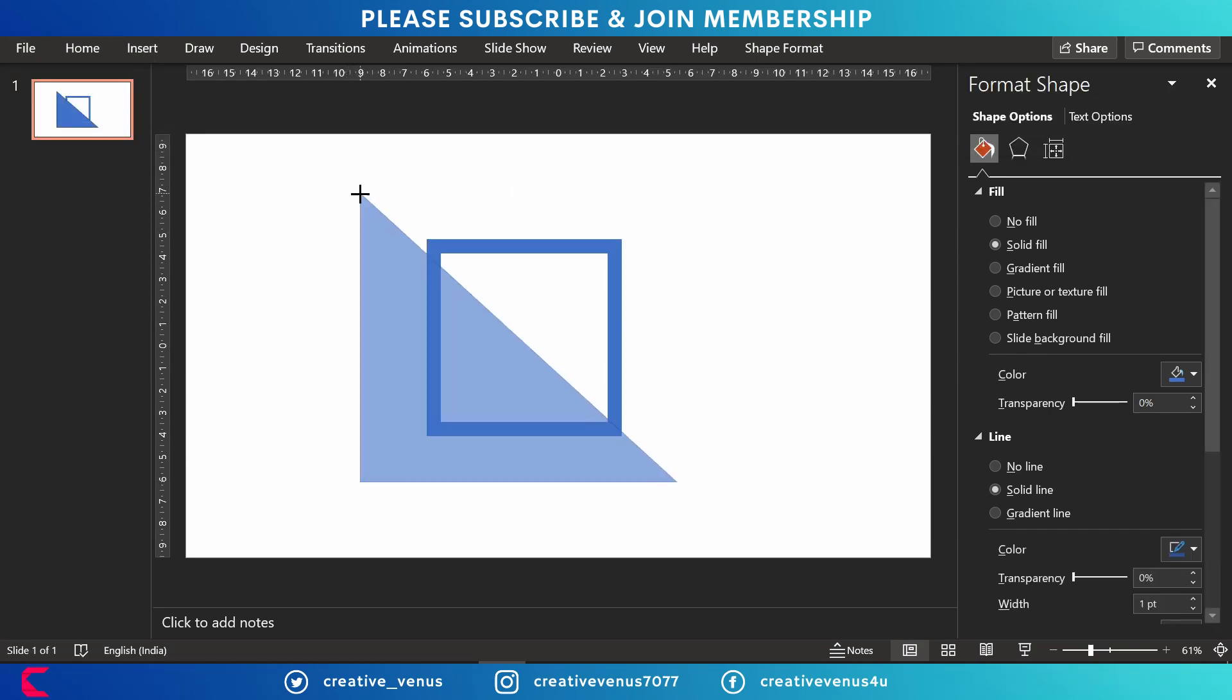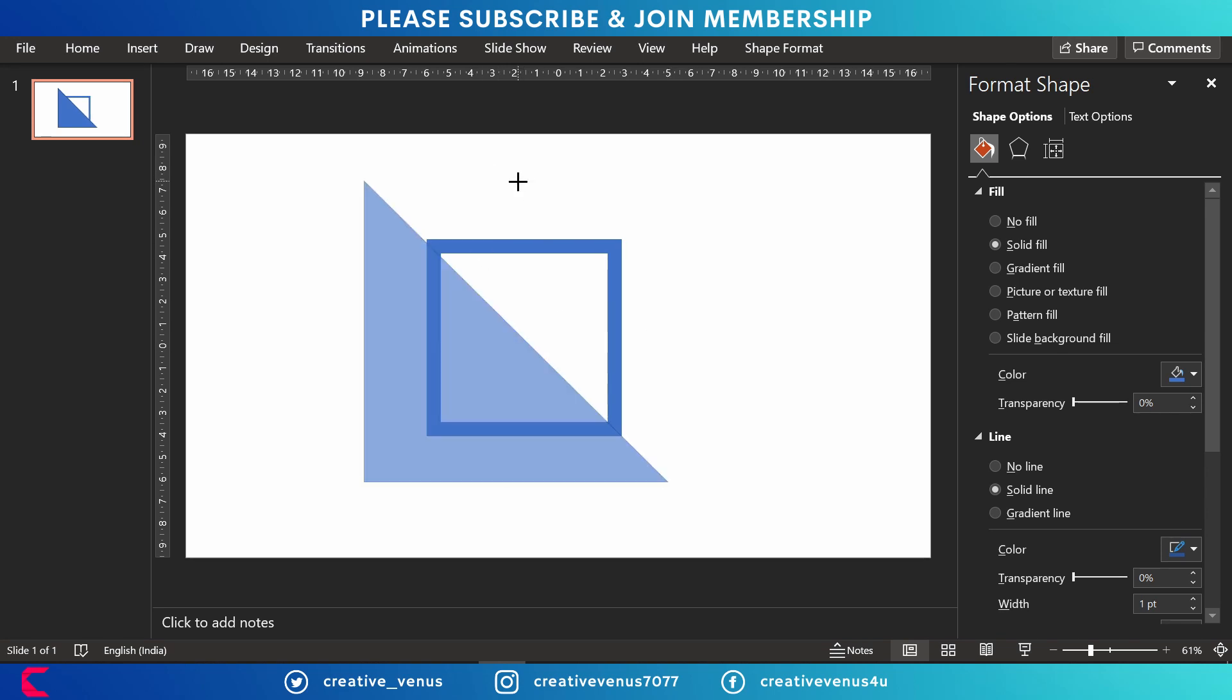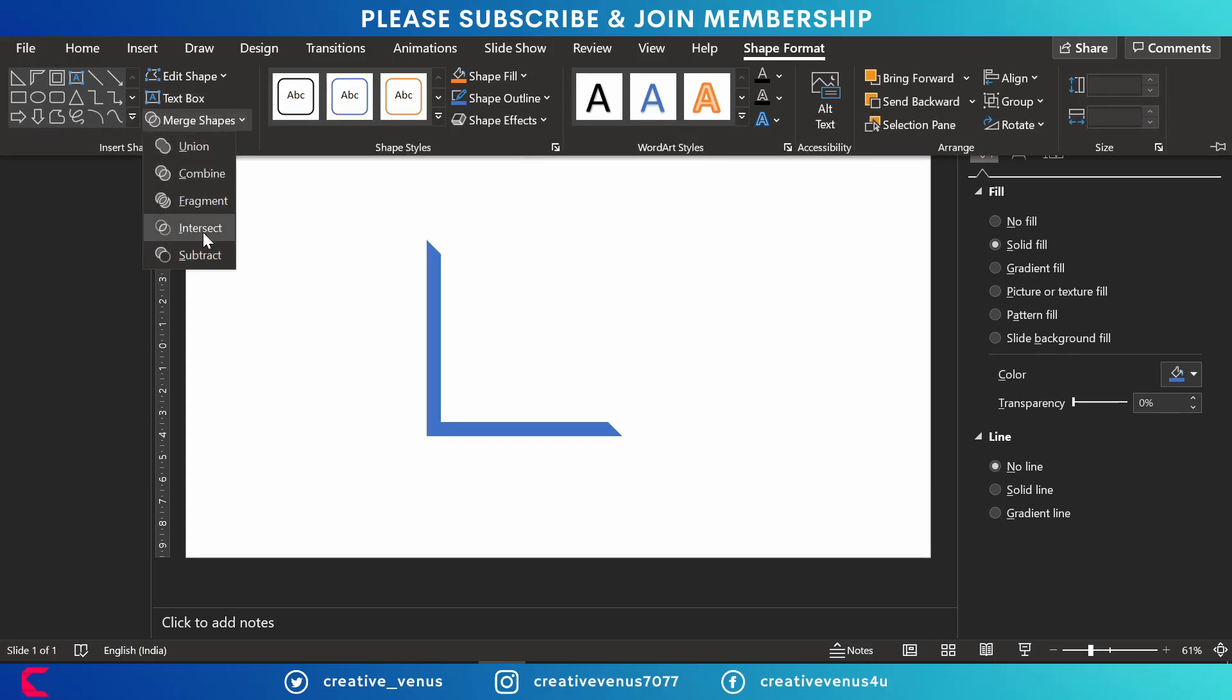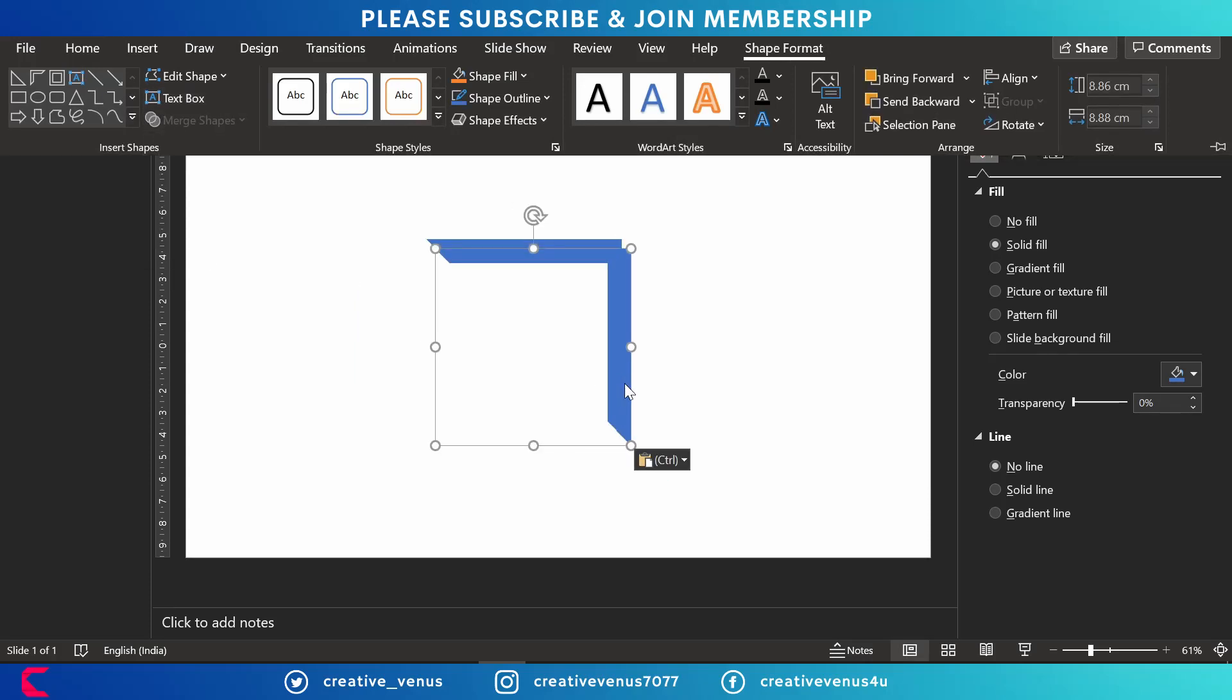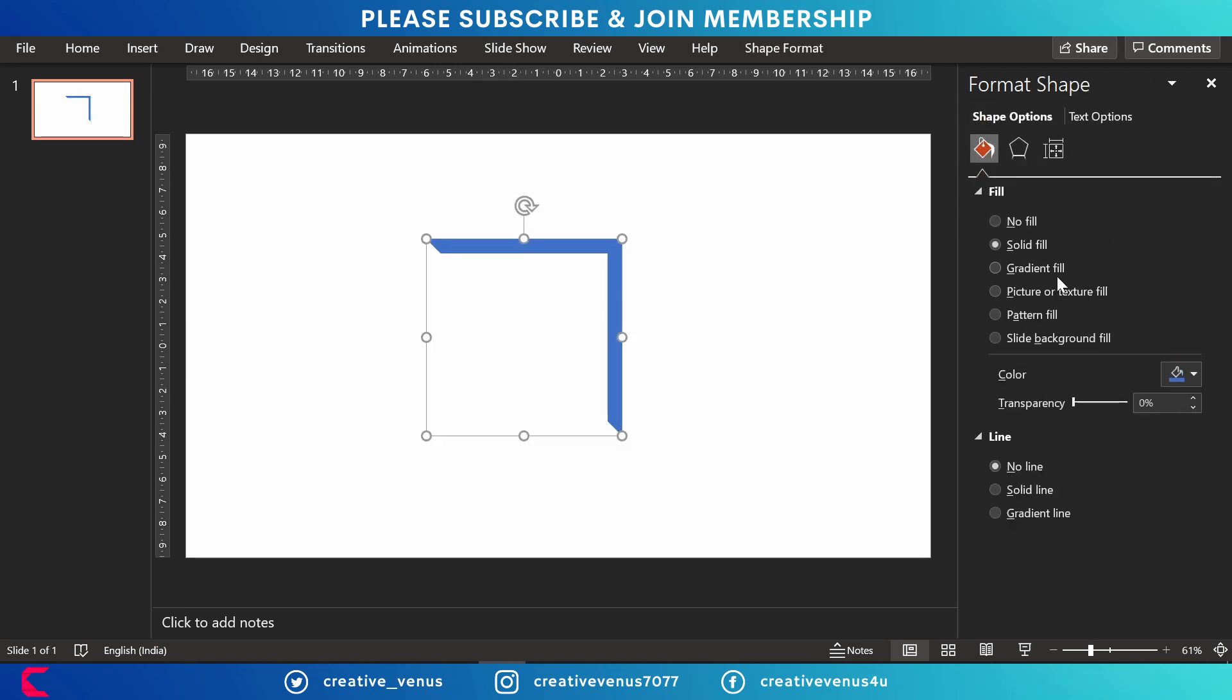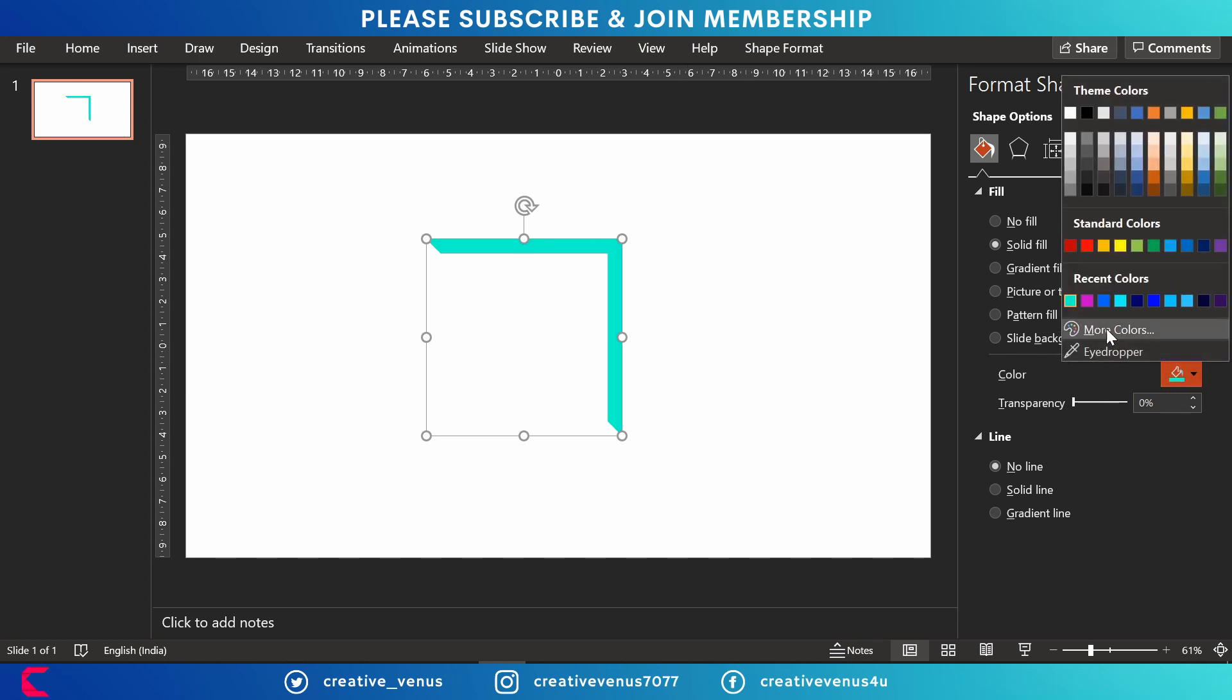Place it at the center and we have to subtract this shape with this triangle. We only need half of this shape. So go to merge shapes, press subtract. So this is the frame we have. Now duplicate it, but before that let's fill some color.